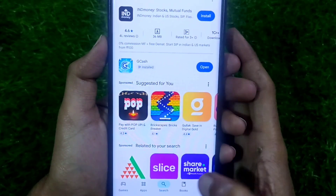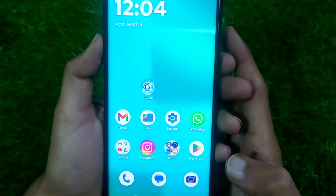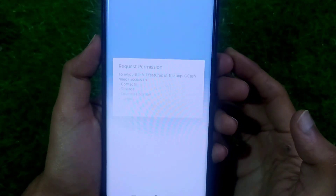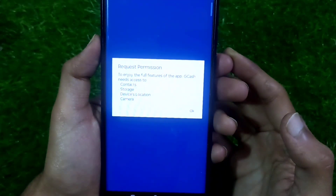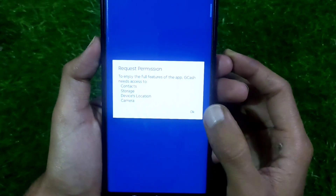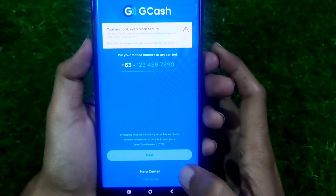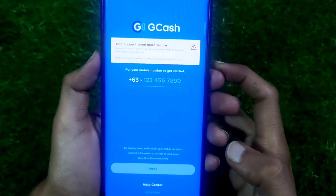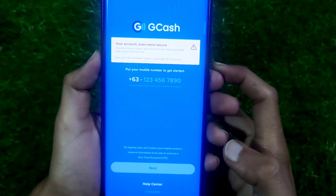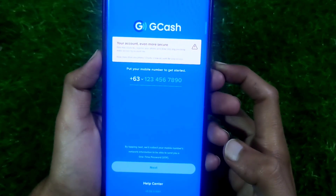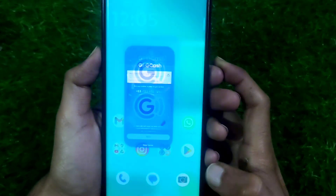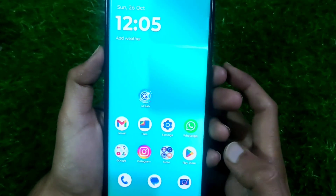Once updated, press the Home button and then open your GCash app. Your update problem will be solved and the GCash interface will appear on your screen. I hope you understood. If you have any other problem, comment below. Please like this video and subscribe to my channel.